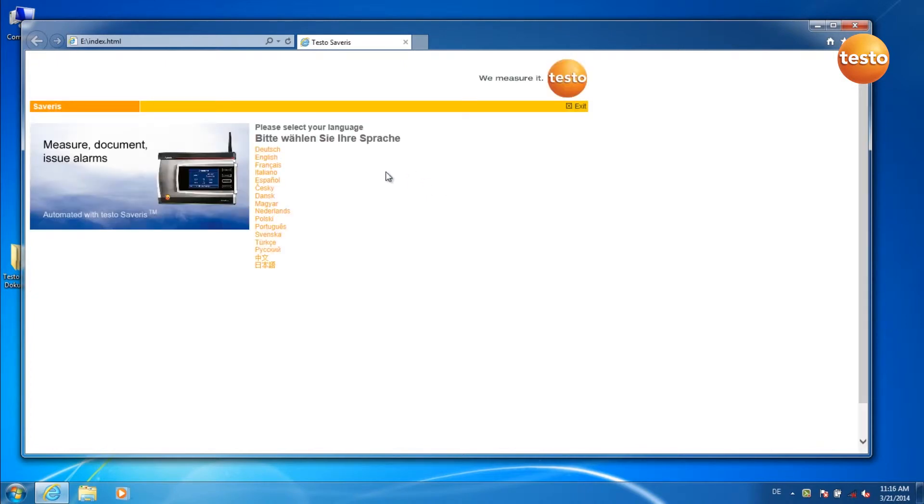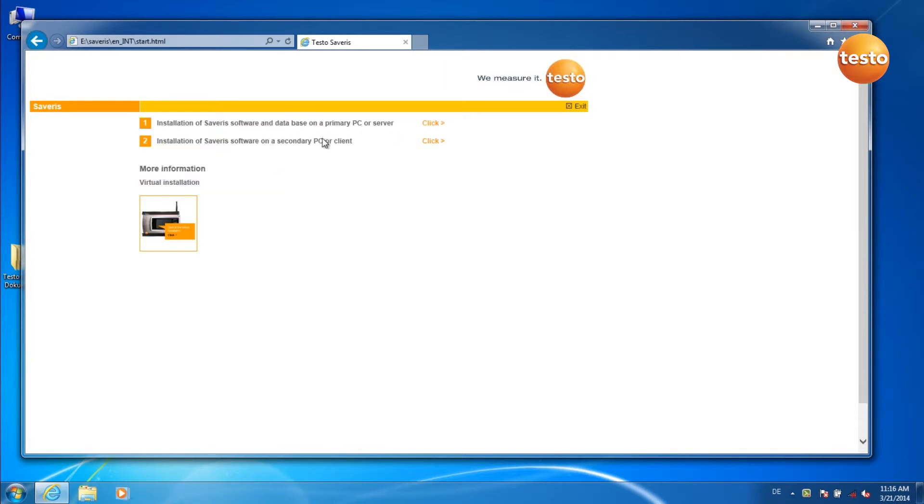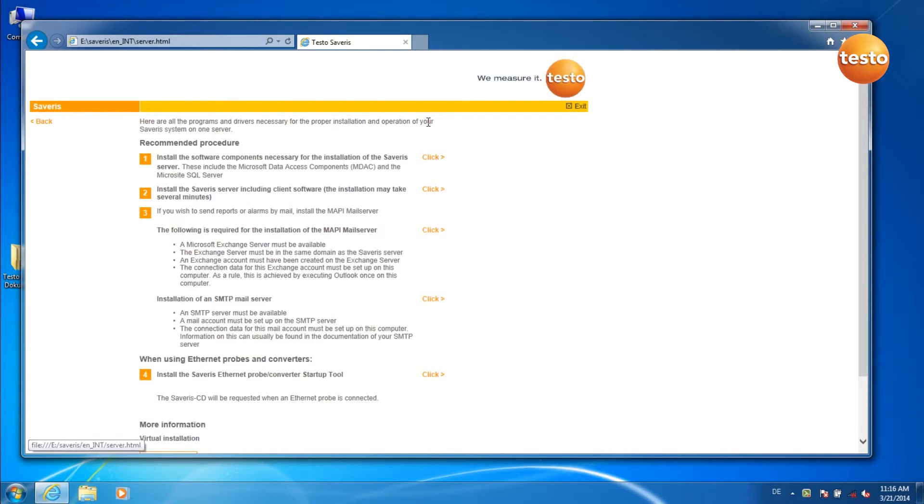Select your language. Click on 1, installation of the Cerveris software on a PC or server. Follow the instructions of the installation assistant.